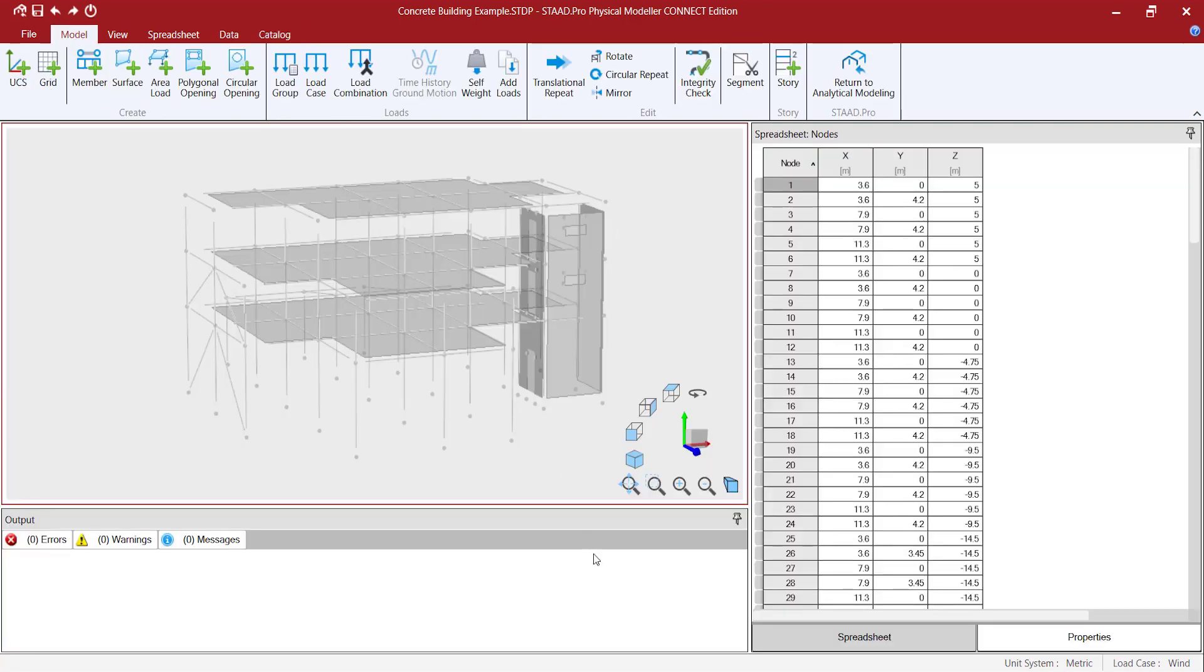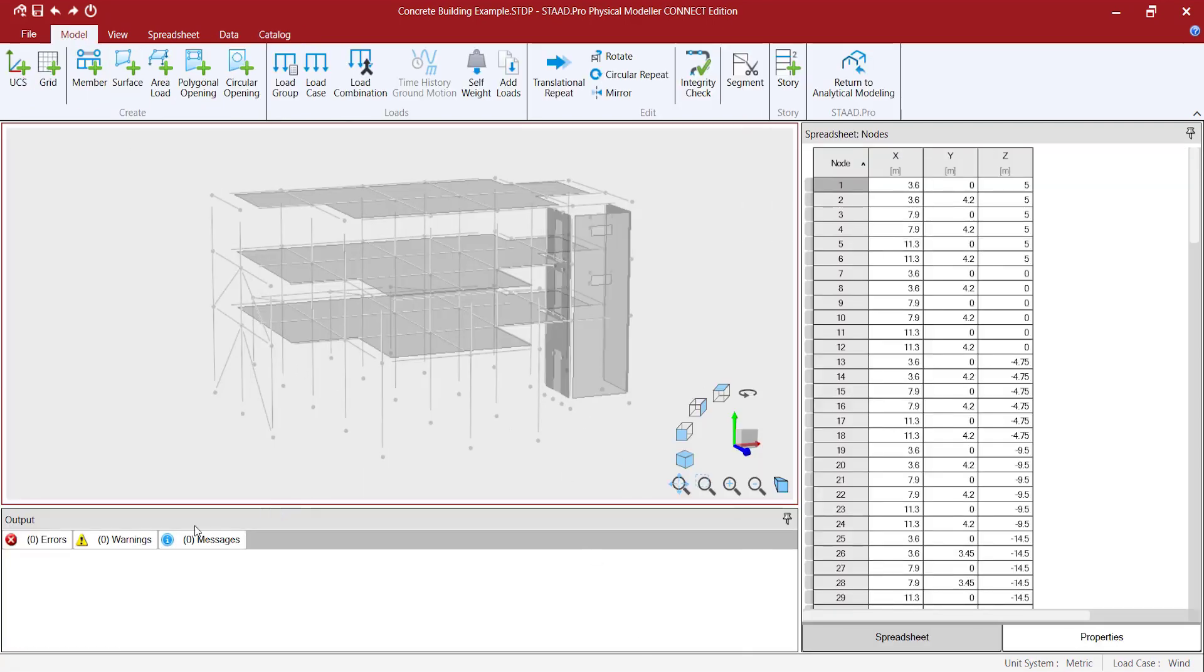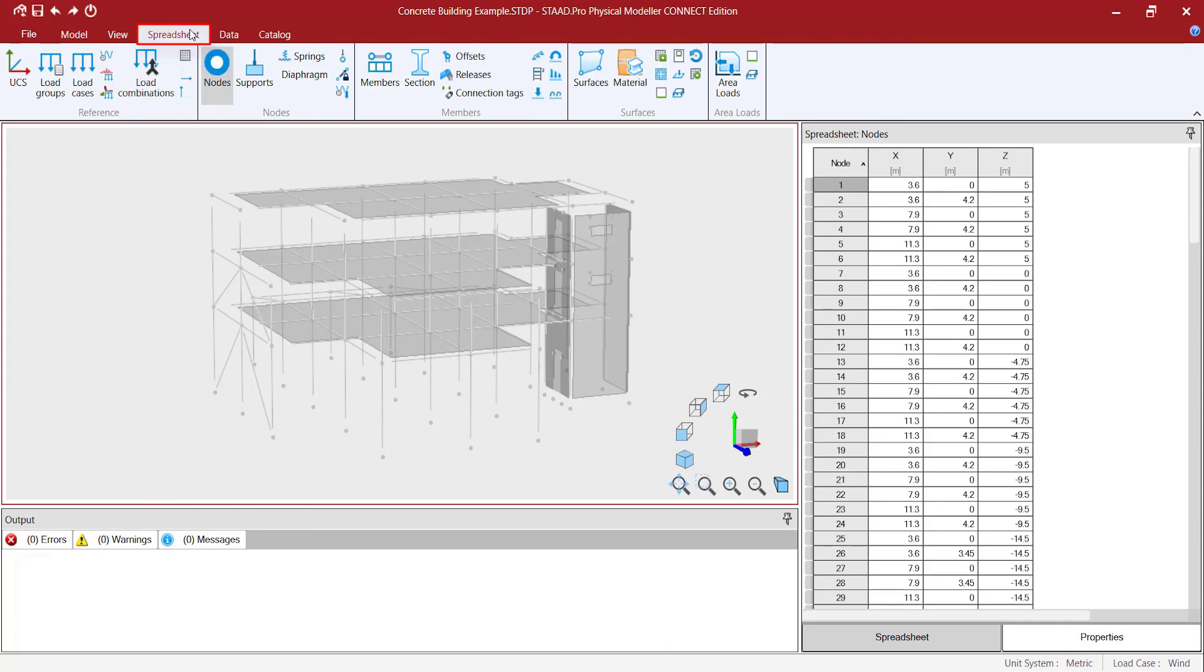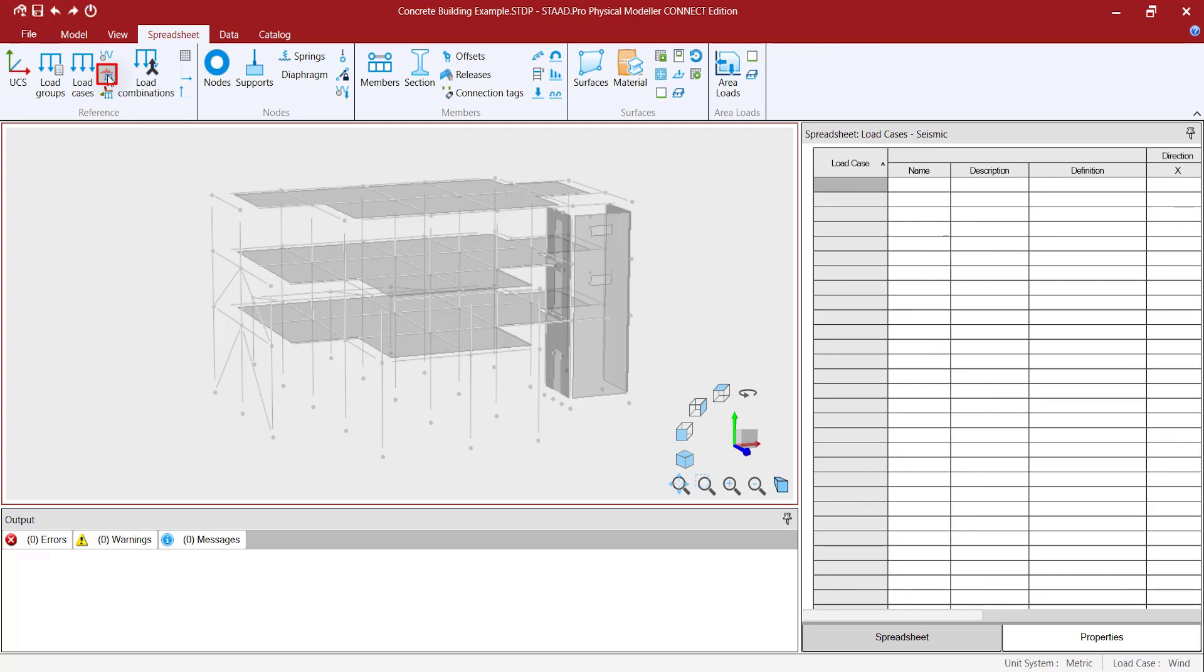Now, I am going to add the seismic load cases. You can review all the added information in the spreadsheet on the left. The different tables can be selected from the spreadsheet tab.